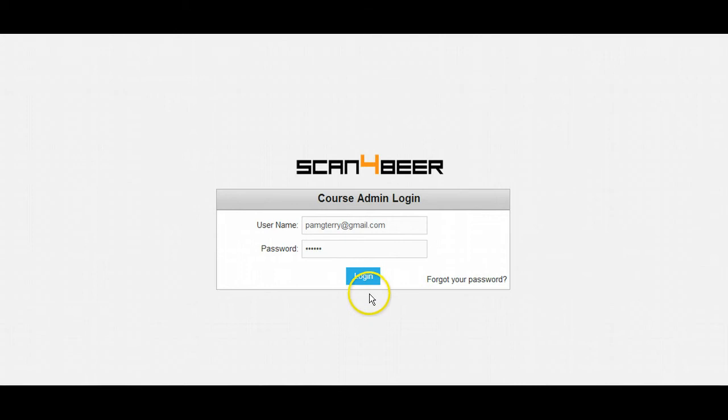This video series will teach you everything you need to know about the Scan for Beer Course Admin Application. You should have received an email welcoming you to Scan for Beer. To log in, simply click on the link that came in the email and enter your username and password like shown on the screen.